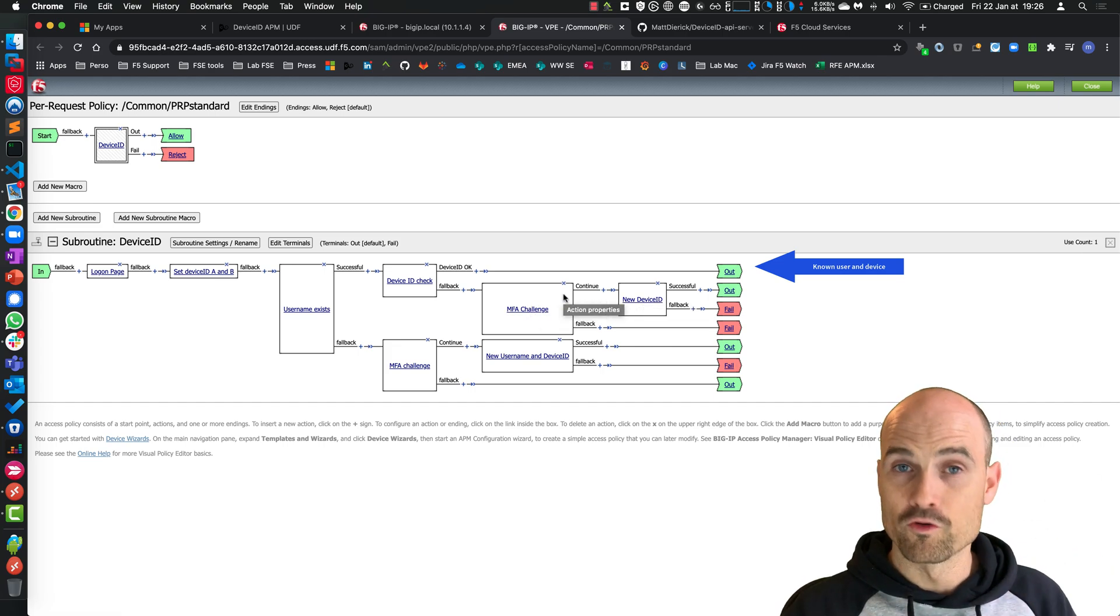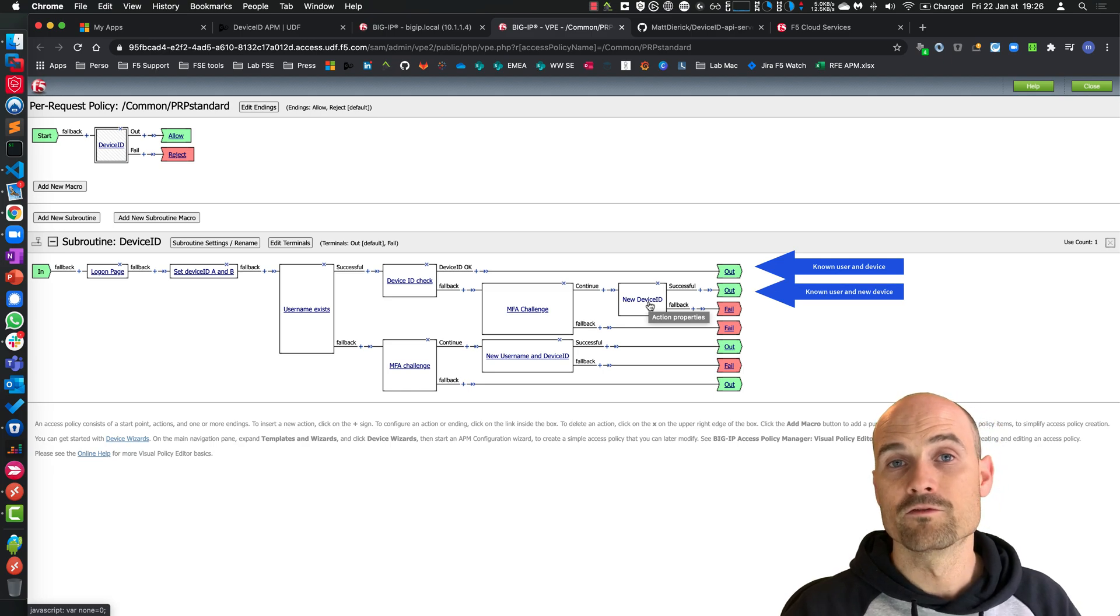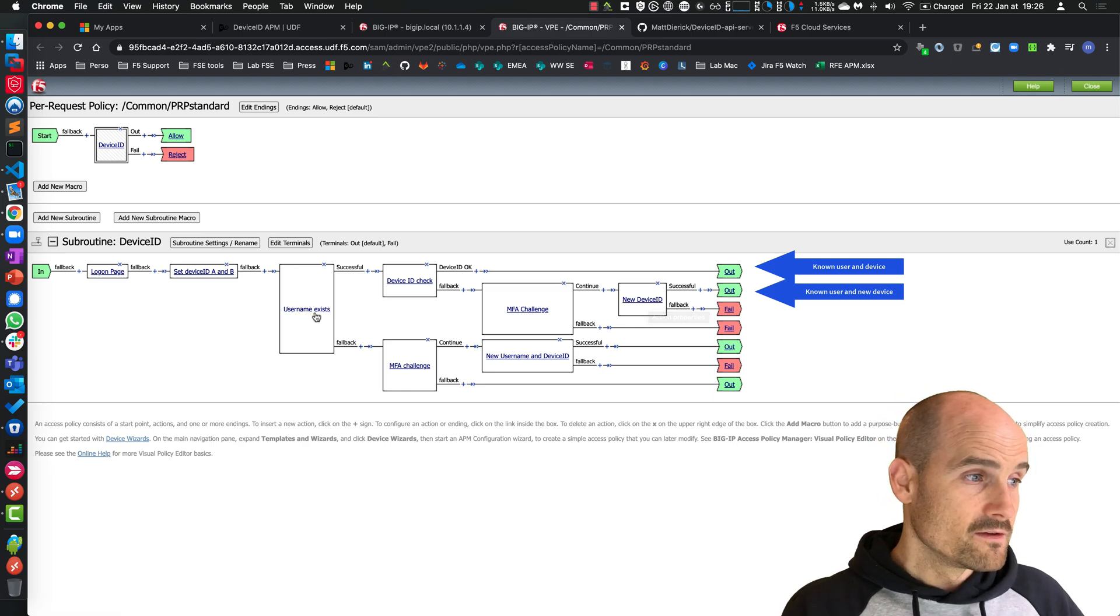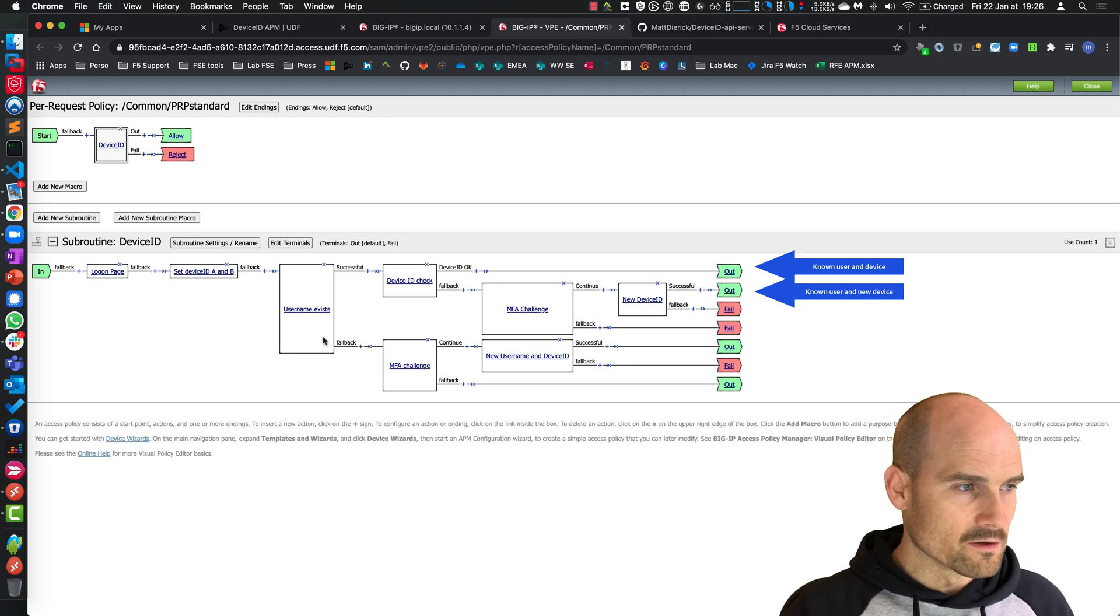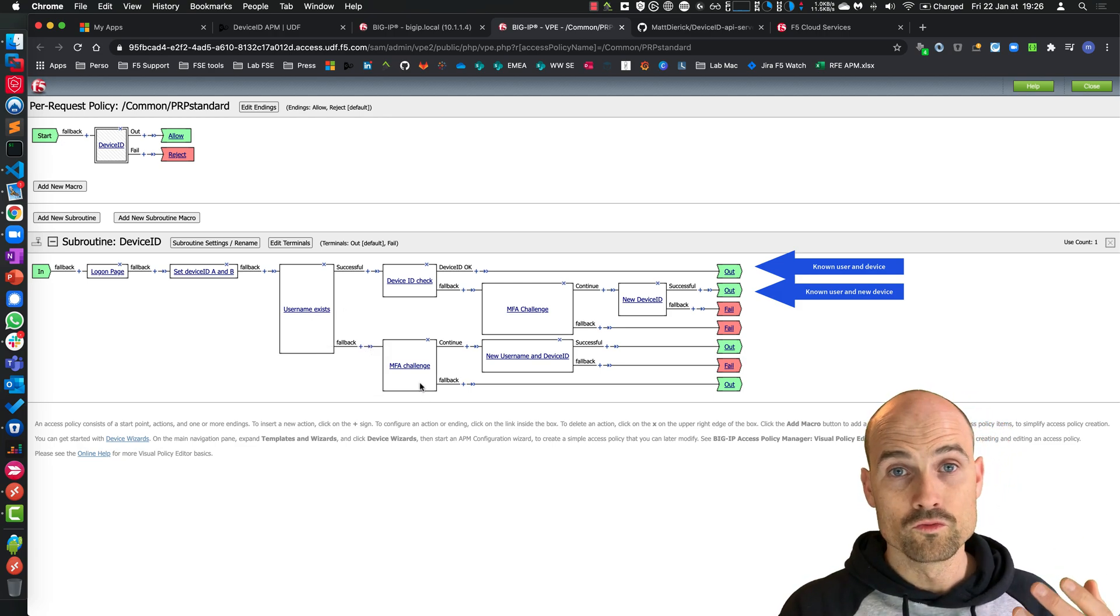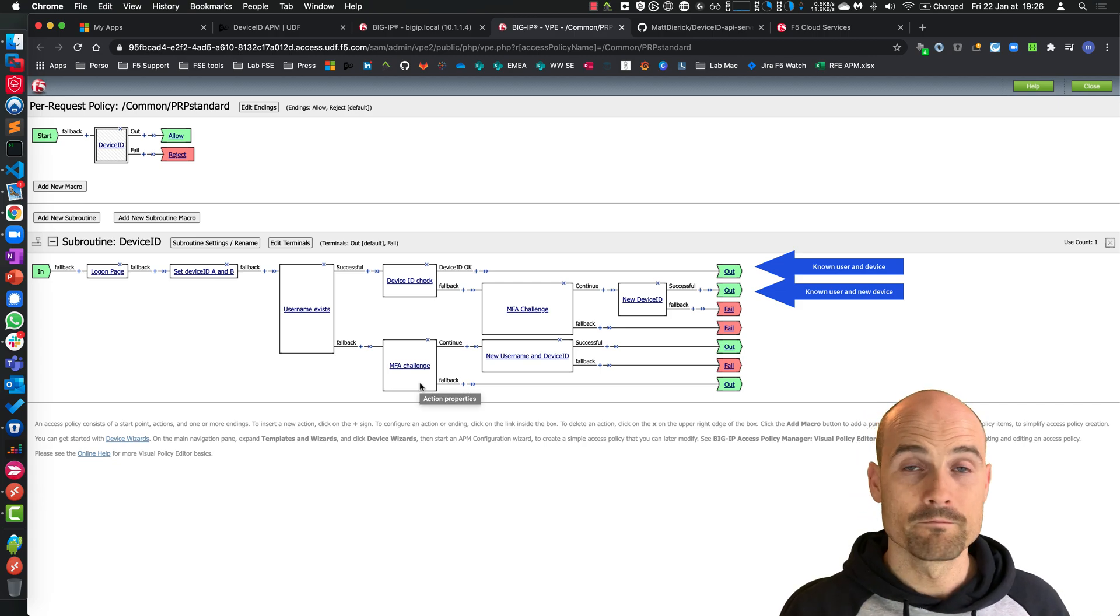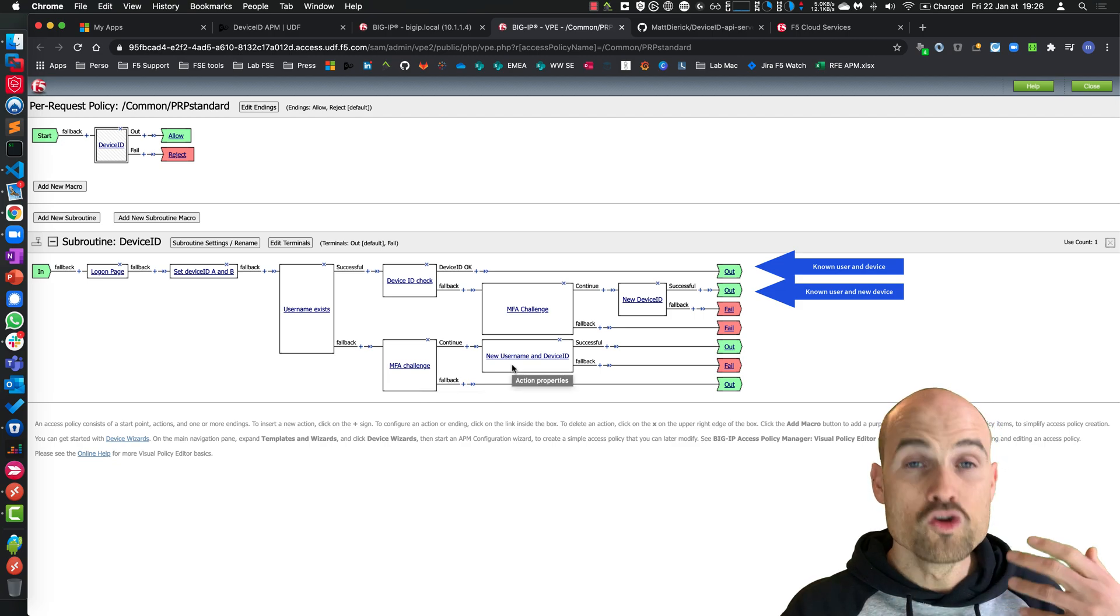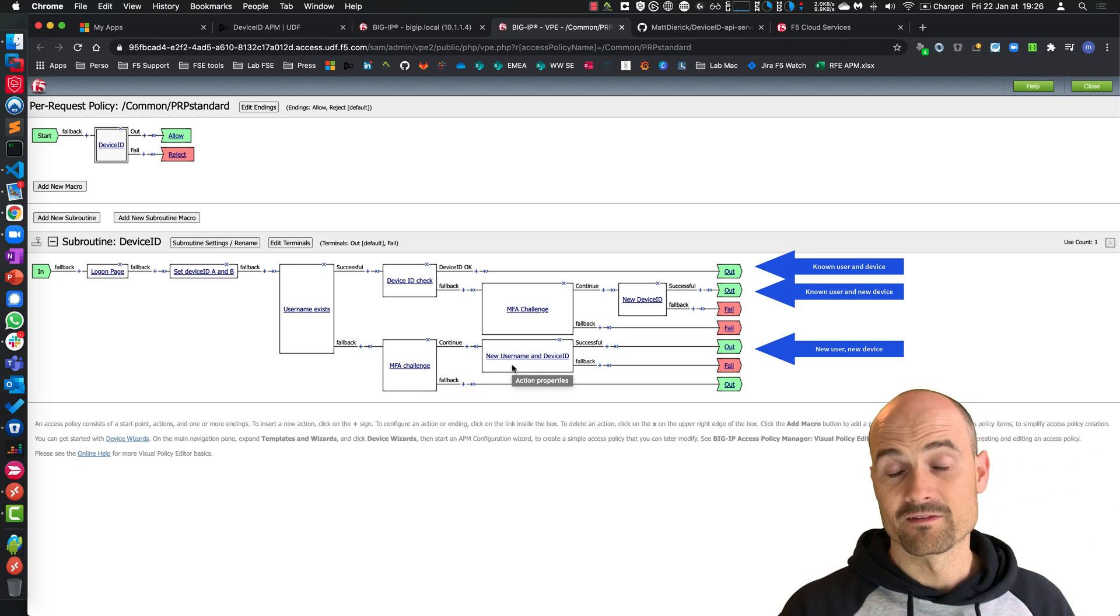If the challenge passes, I can trust this user, I can trust the device, and I write the new DeviceID. If it is a brand new user, first time connecting to the platform, I don't have the username in the API server. I go directly to the MFA challenge. So login, password, MFA challenge, then I write a new entry for this username with this DeviceID.